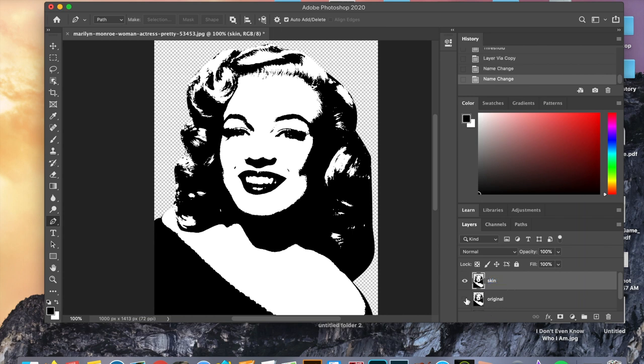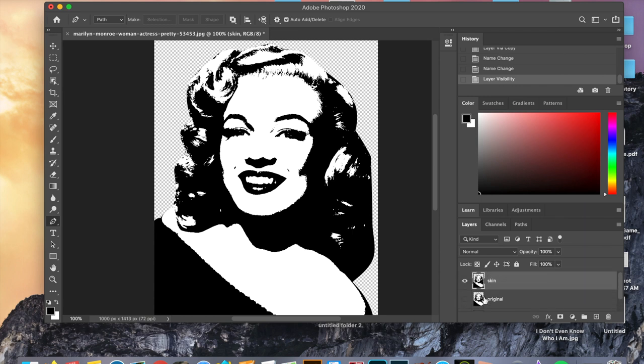We will create the skin value in two different ways. The first will apply a gradient and the second will utilize a solid color fill. You can choose which method you like the most for your skin value. However, we will use the same solid color fill method for applying both our lips and our hair values.